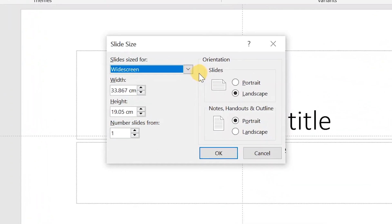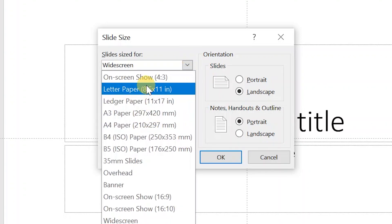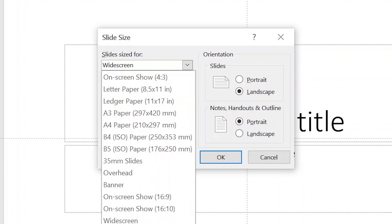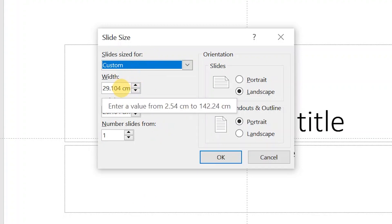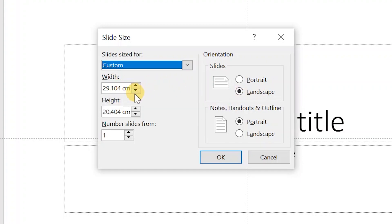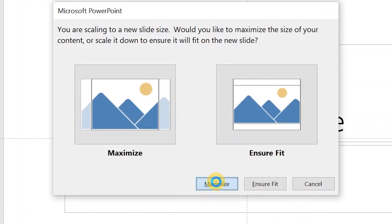We have to go to Custom Slide Size. We have different options — you can use A4 or Letter — but for this infographic, I want to make it long, so I'm going to set it to Folio, which is 8.5 by 13 inches. Since Microsoft uses metric, we will convert it: that will be 33.02 for the width and 21.59 for the height.